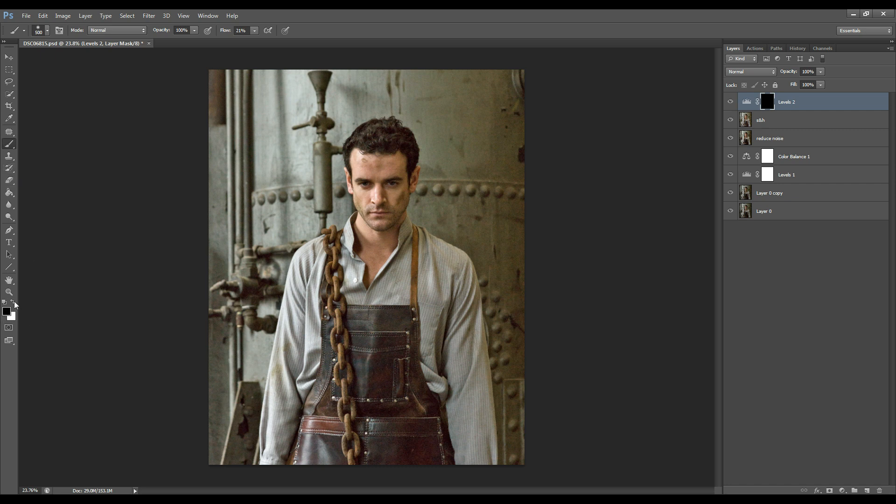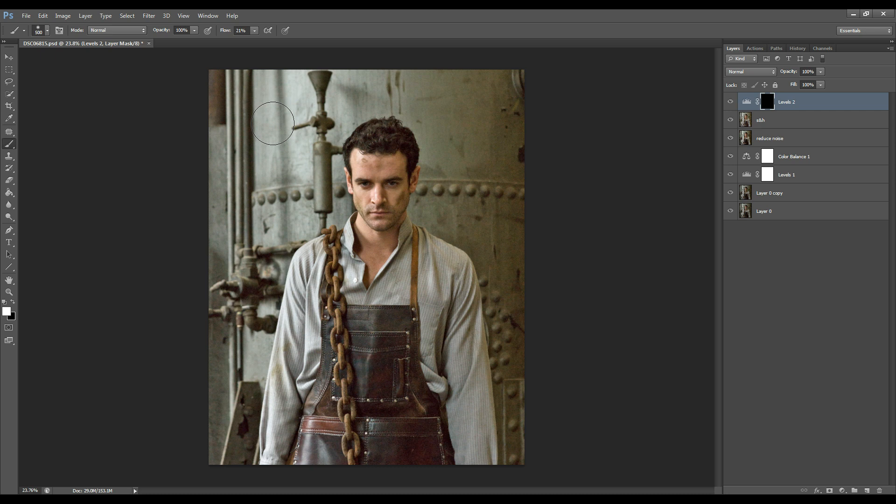So with a white brush you can switch that by pressing the X key and what that does is just switch between your brushes between the white and black.